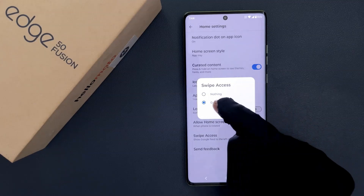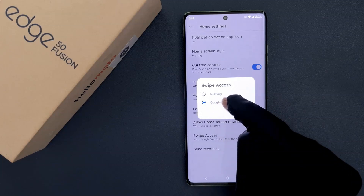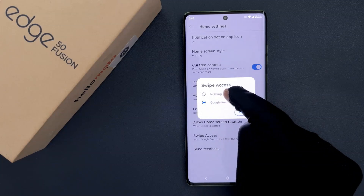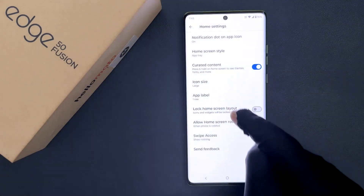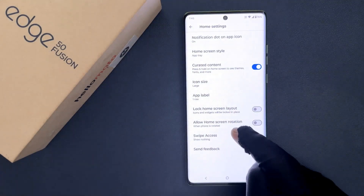You can see I have Google Feed selected, so you have to select Nothing. Just tap on it — you can see it's now selected.